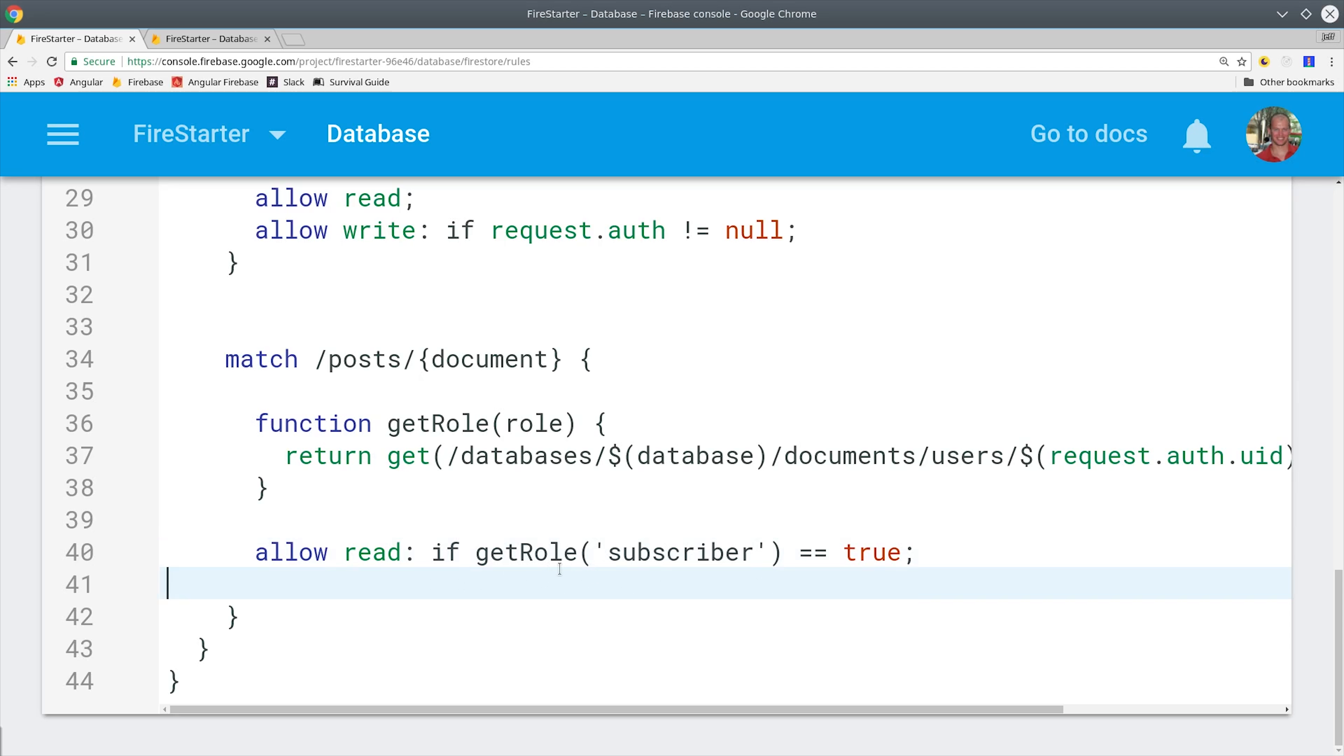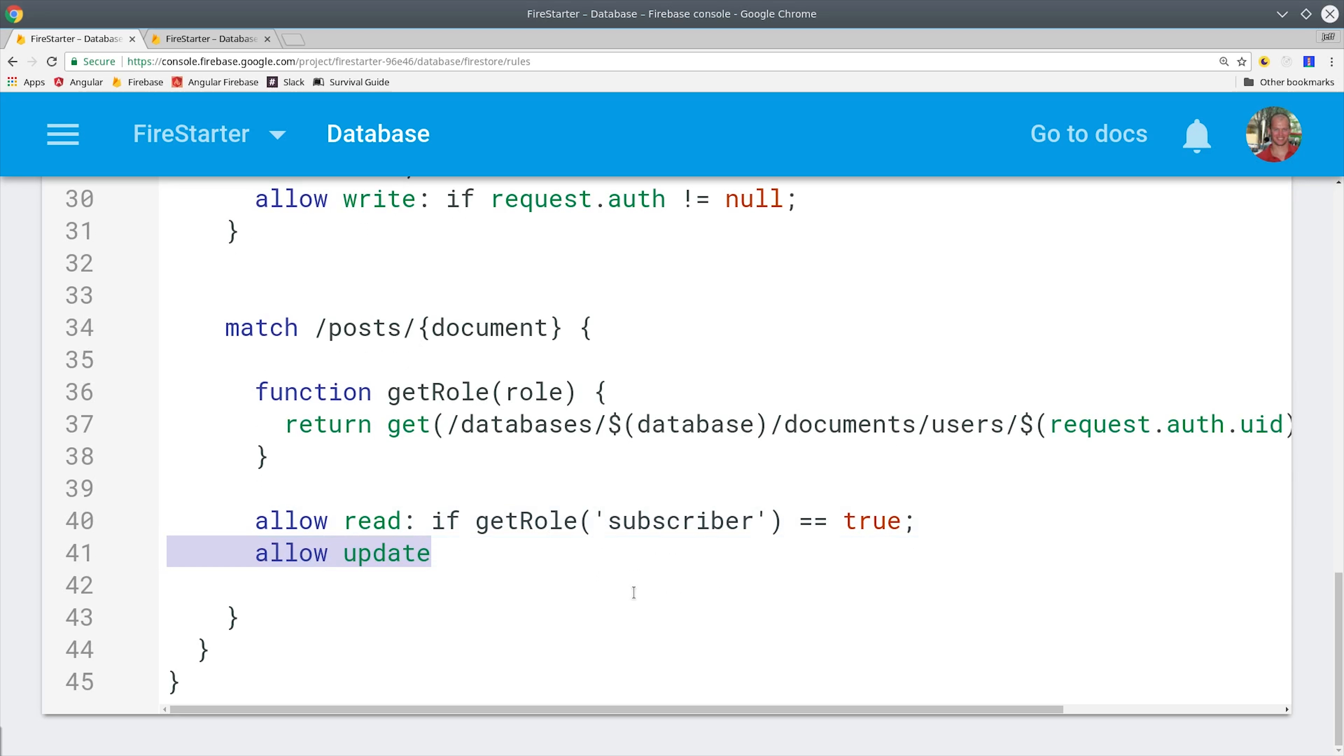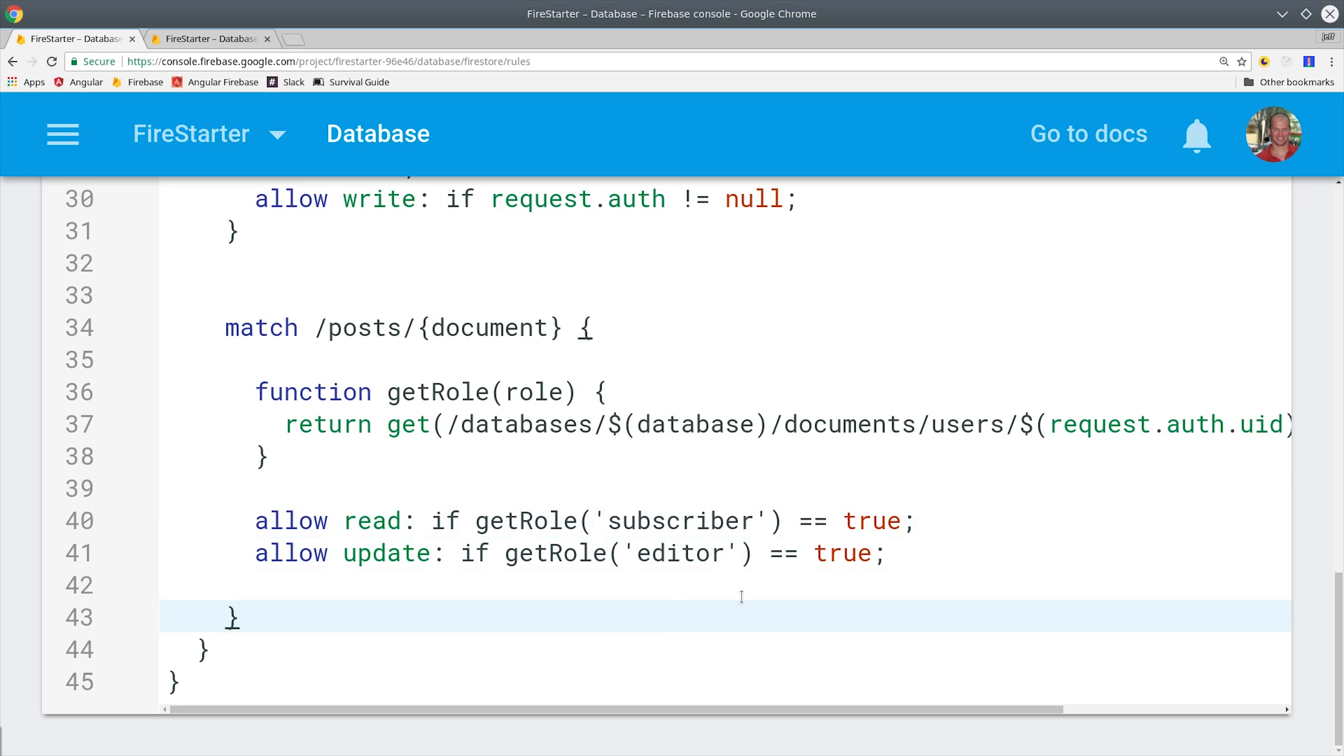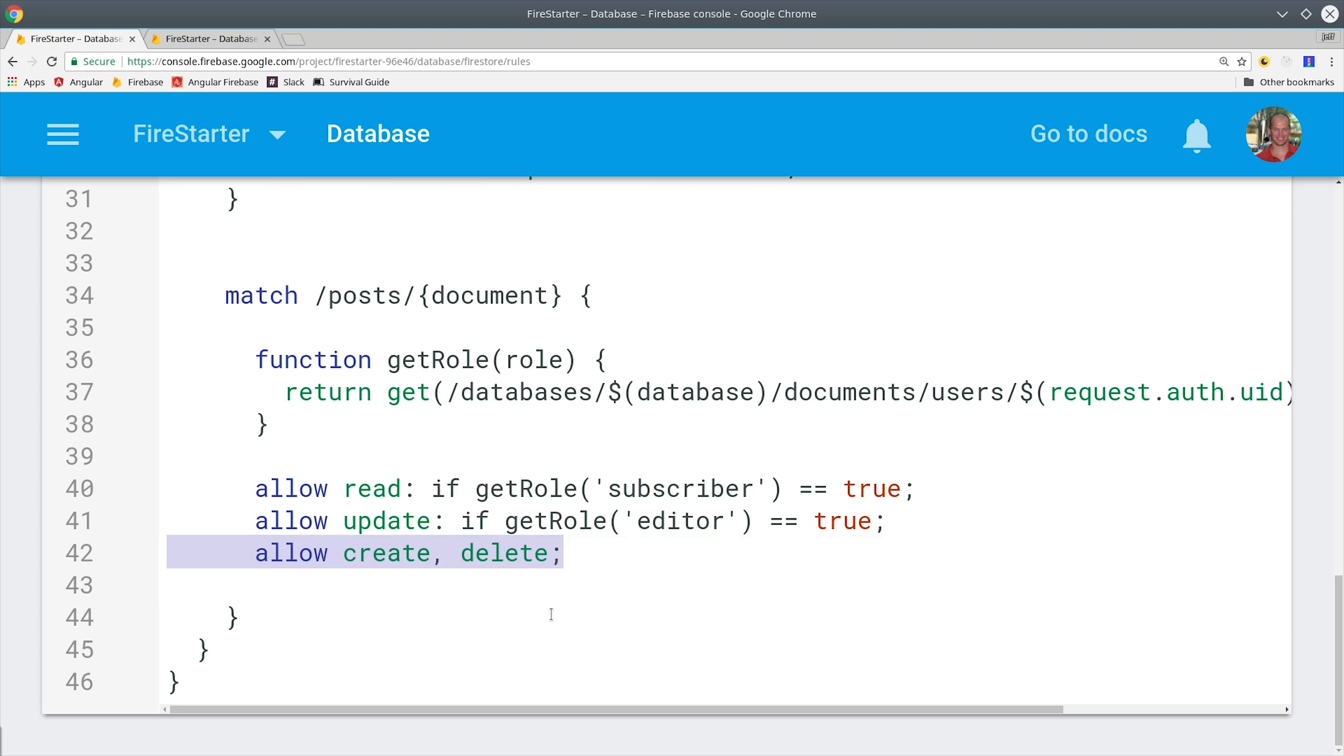Then we can do the same thing for the editor and admin roles as well. And we can lock these down based on the type of operation. So we can say allow update if get role editor equals true. And then for admin we'll say allow create or delete if the admin role equals true.